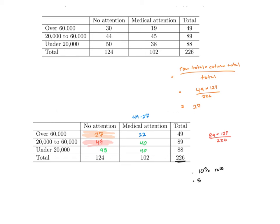The next thing I need to do is make sure I'm meeting this 5 count requirement, and that is, when I look at my expected cells here, all of these are over 5. Remember, we have some wiggle room here. That is, we can have 20% of our cells to be under 5.